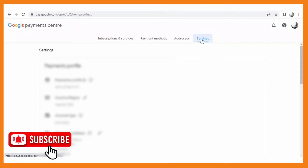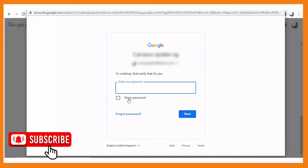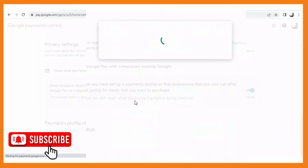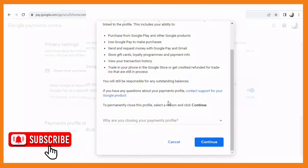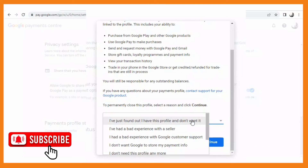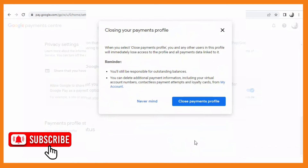You will be able to see 'Close payments profile,' and it will ask for your password. After entering the password, you will also have to confirm the closure of your payments profile. After reading through, scroll down, select a reason — you can select any reason you feel like — then click 'Continue' and then 'Close payments profile.'